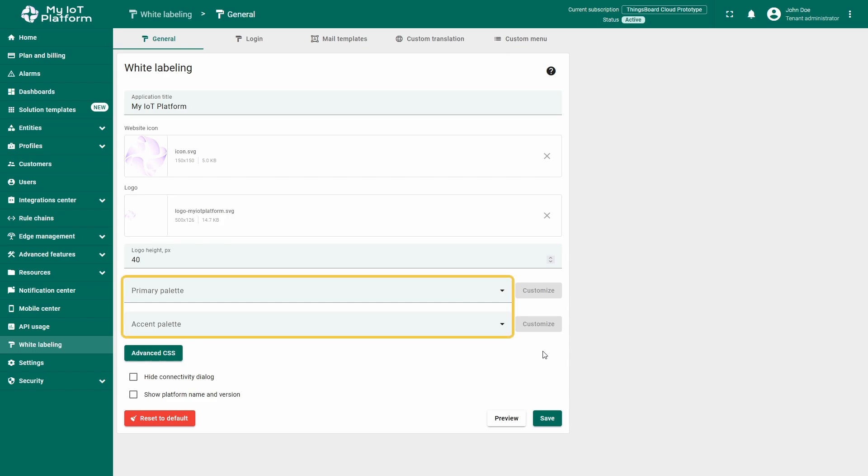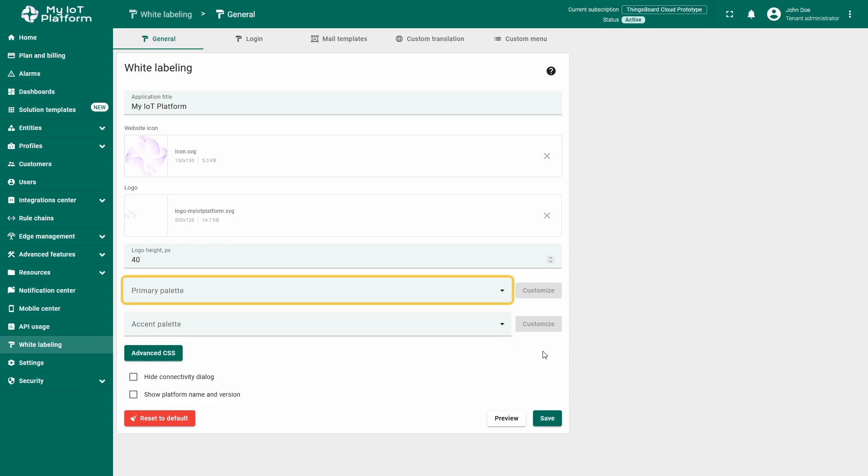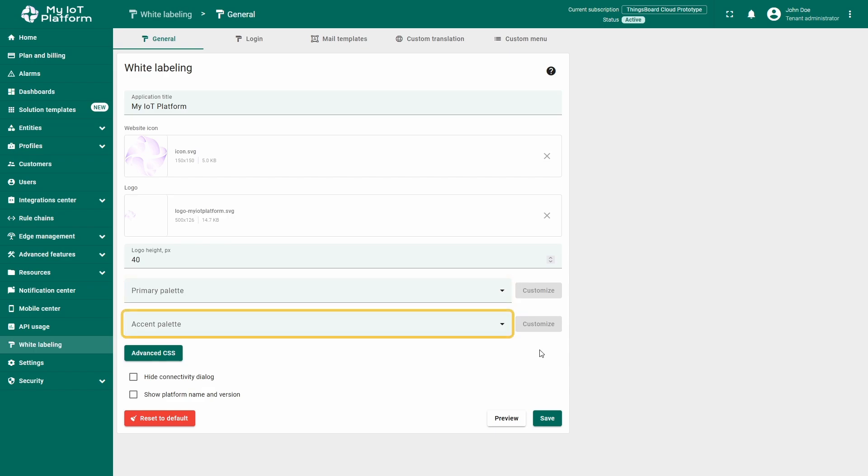So, let's shift our focus to the Primary Palette and Accent Palette. These two elements define the color scheme of your instance. The Primary Palette controls the background and text color, while the Accent Palette defines colors for certain UI elements, such as toggles, checkboxes, and status bars.